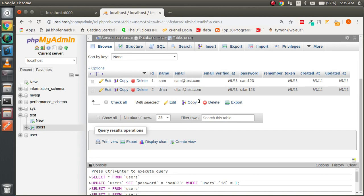This is the basic query builder functionality for CRUD operations with MySQL in Laravel. In the next video we will use the Model for MySQL queries. Don't forget to subscribe to the channel, ask questions in the comment box, and hit the like button. Thanks for watching!